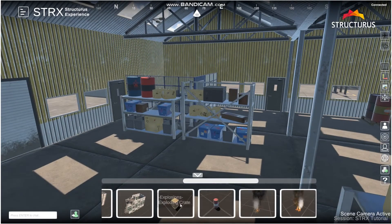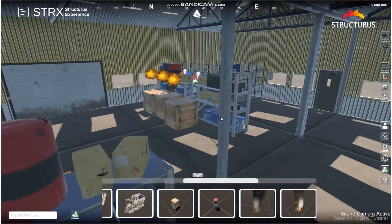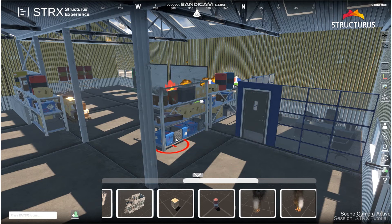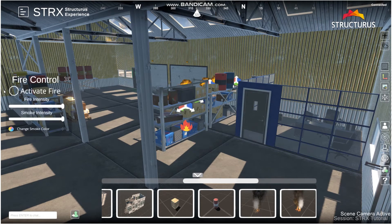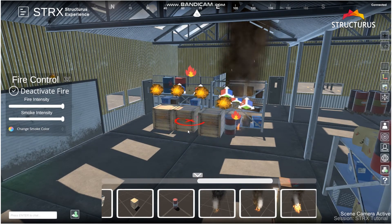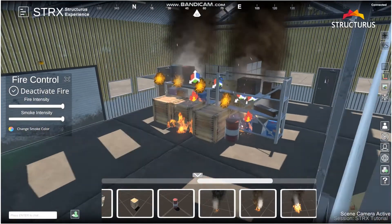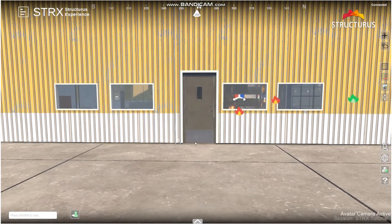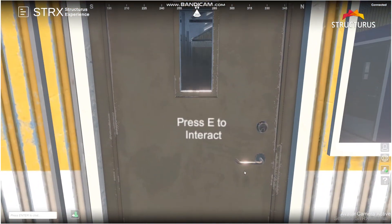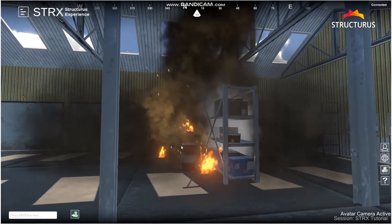For example, we can add in some crates. These crates can explode if you'd like them to. Now we can add in some barrels, and then I'll go ahead and add some fires. Let's go to Medium Fire here and place it right there. To activate this fire, simply press activate. We can add another fire, and with just a few clicks of a button, you've got a full warehouse fire. We can also go into the student role to see what the student might see rather than the instructor.